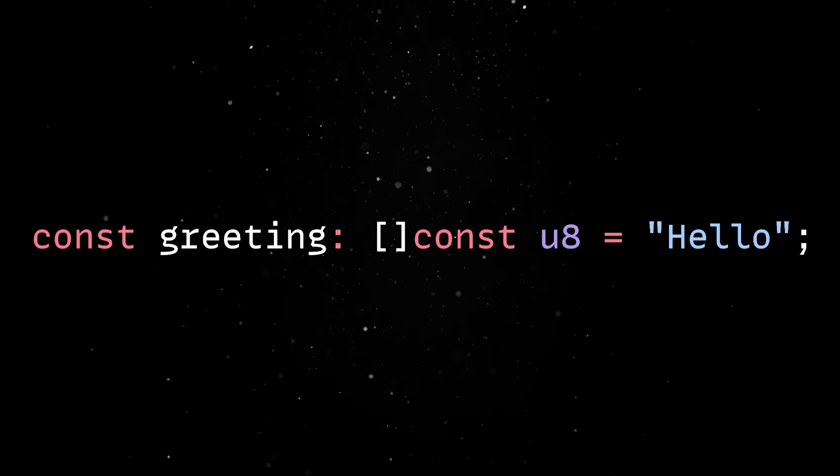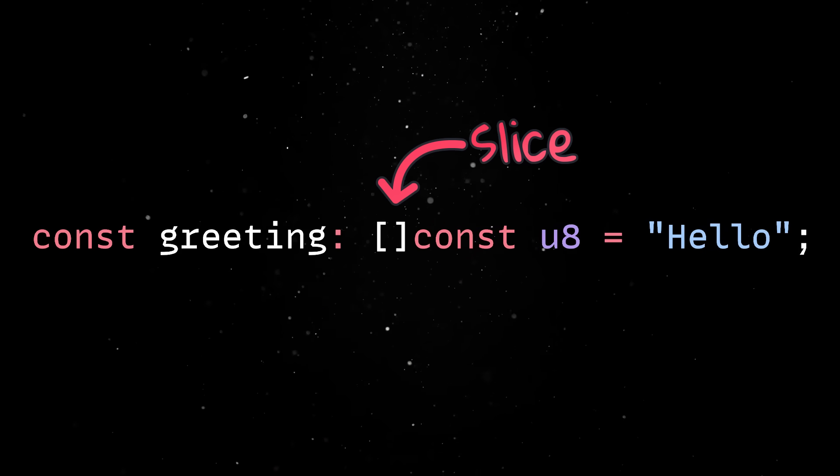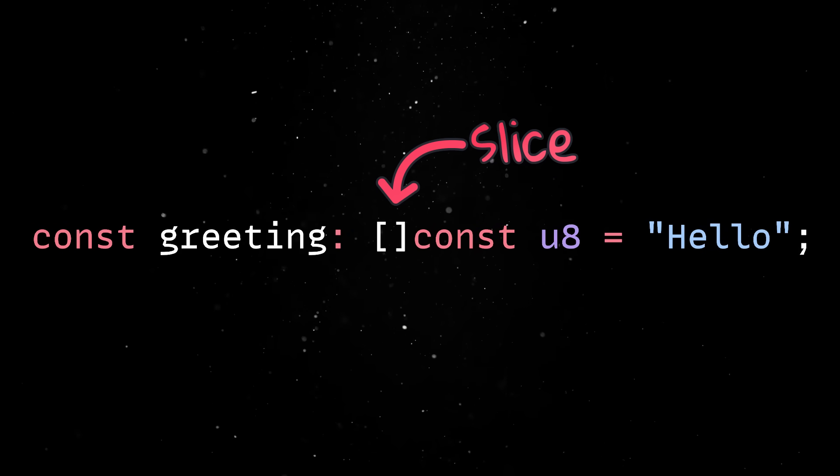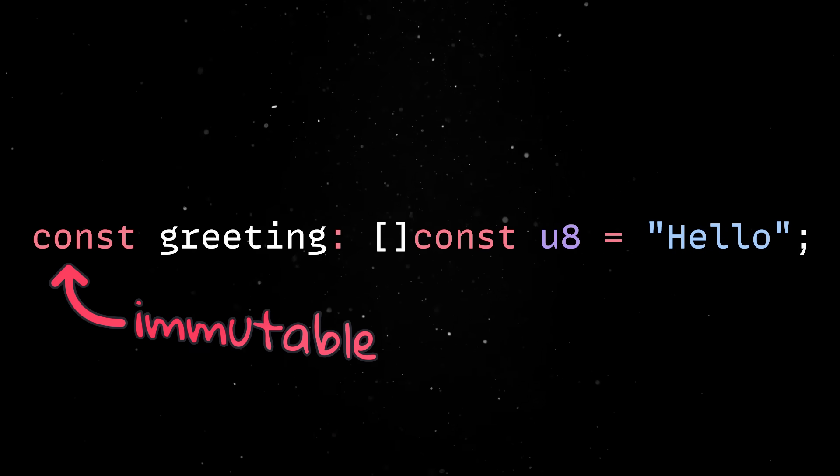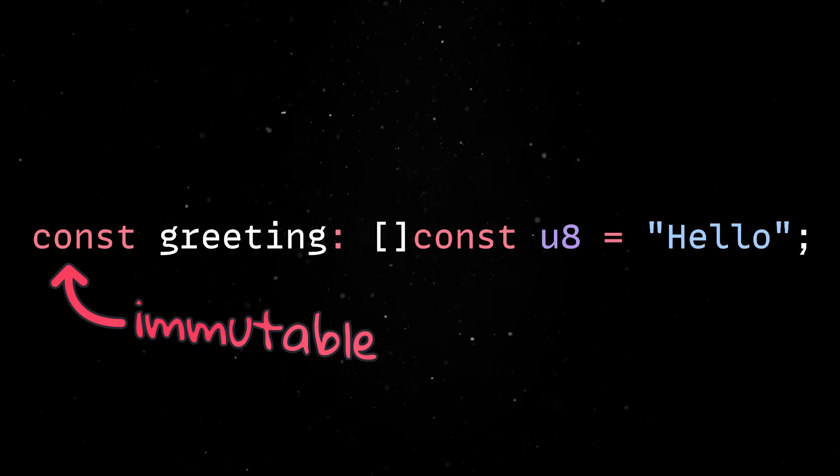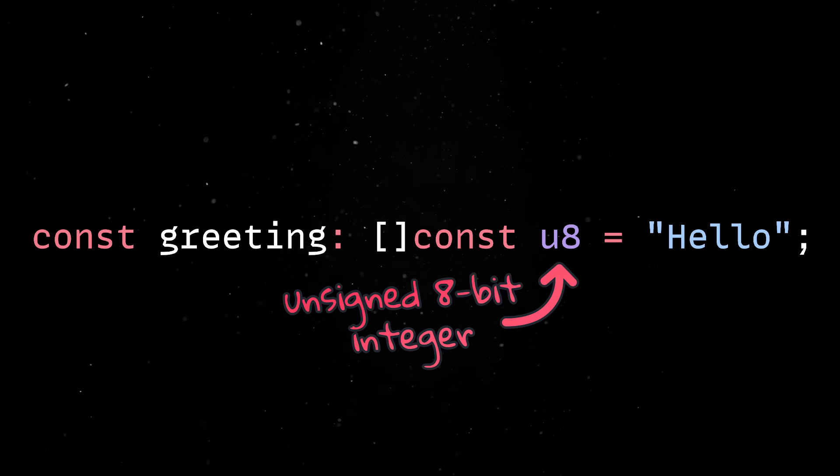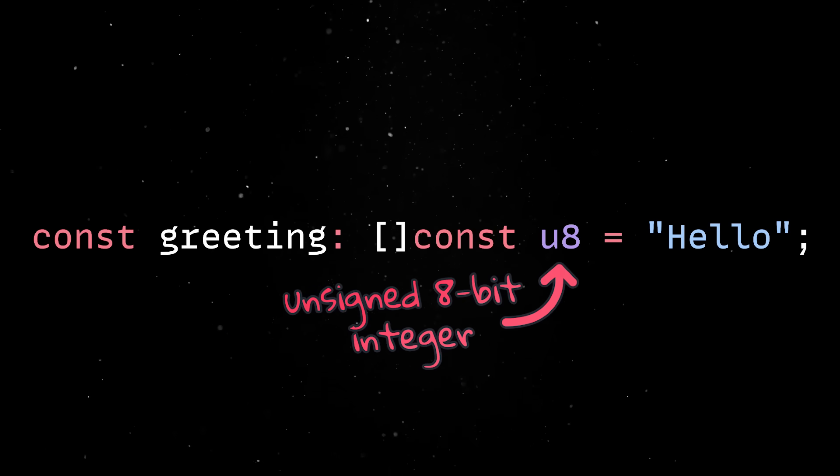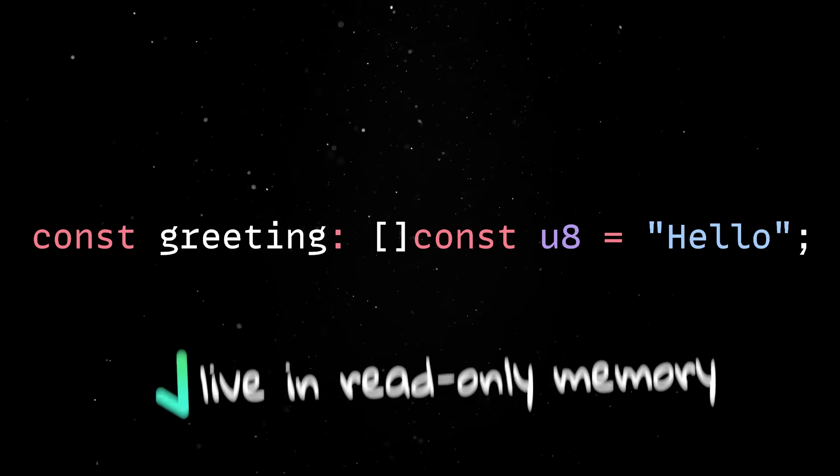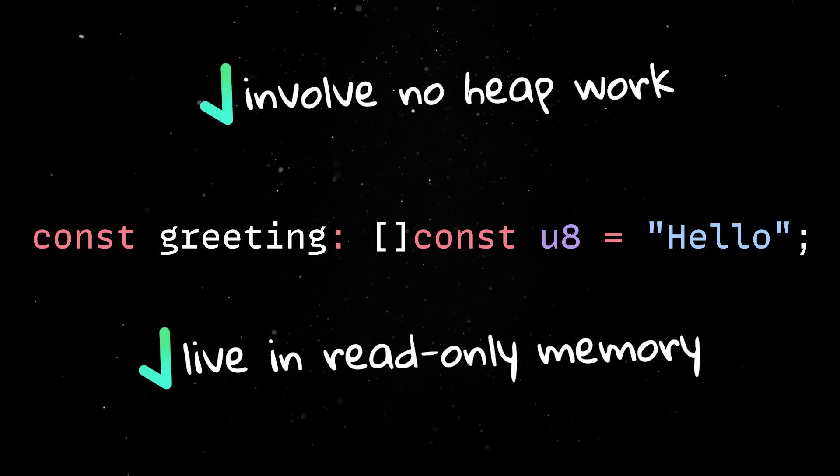To be more exact, the square brackets denote a slice, which is a pointer to an array with a known length at runtime. Const makes the value immutable, and u8 is an unsigned 8-bit integer. These string literals live in read-only memory and involve no heap work.